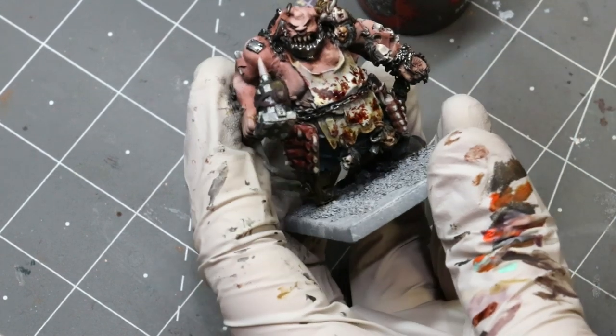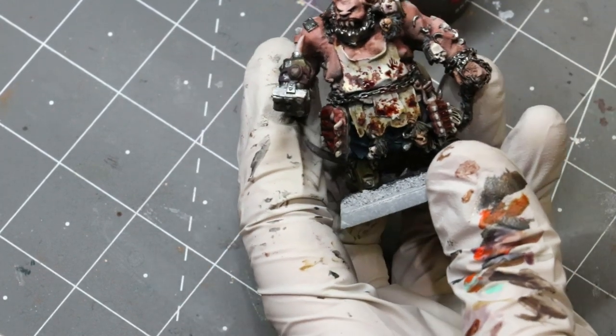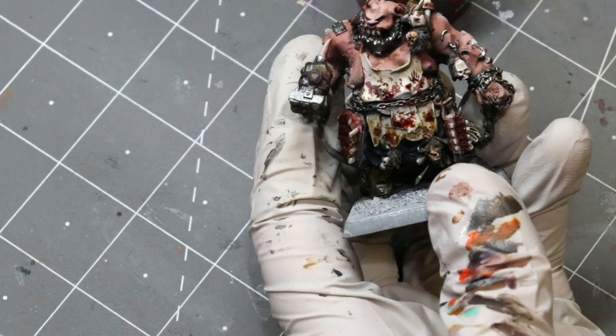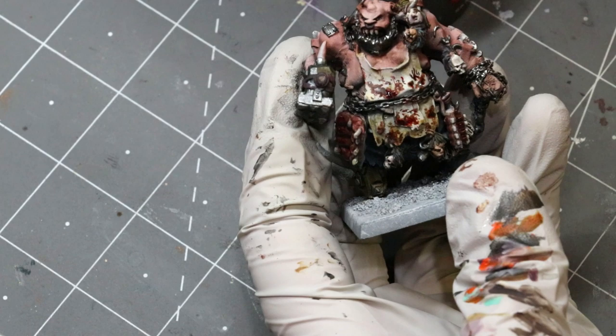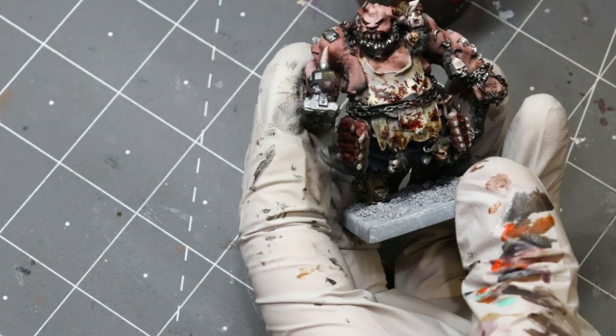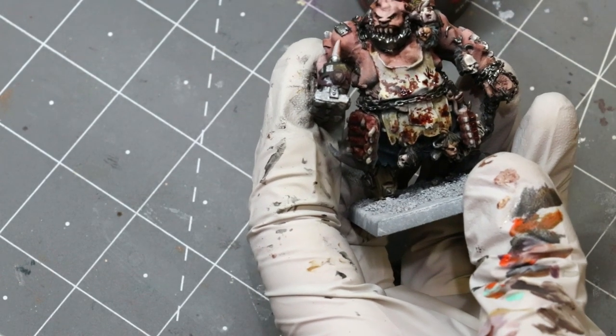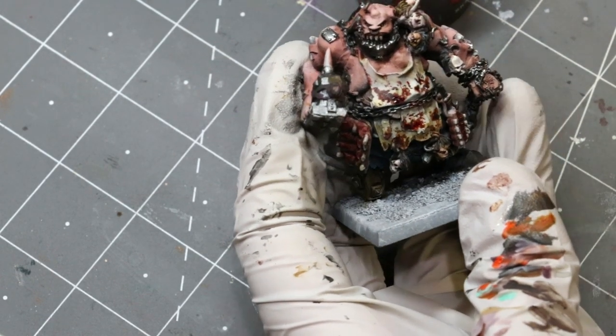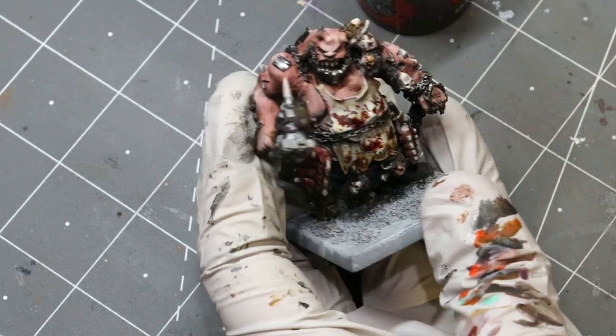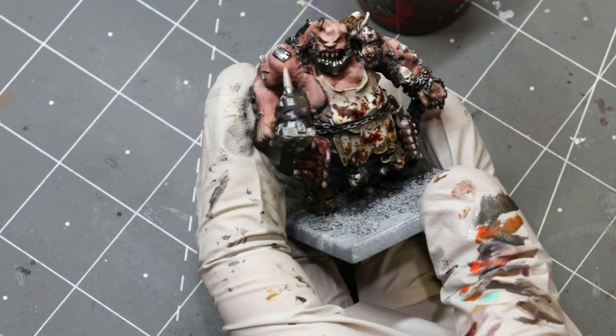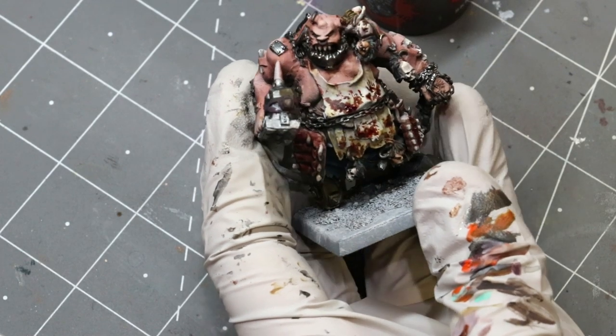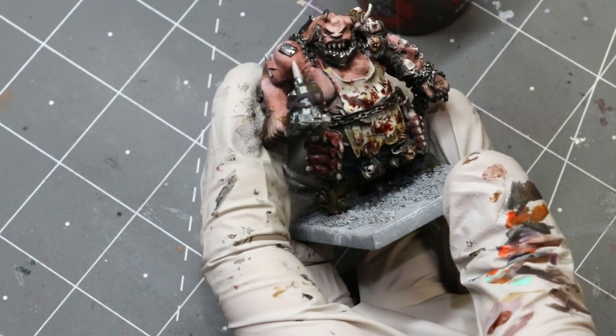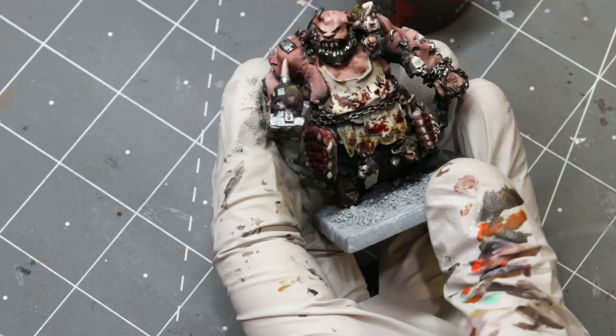So there we go. Now we have a much more organic natural looking bloodstain. Of course if you want to go farther you can go farther, you can go nuts with it as a matter of fact. But I think less is usually more.